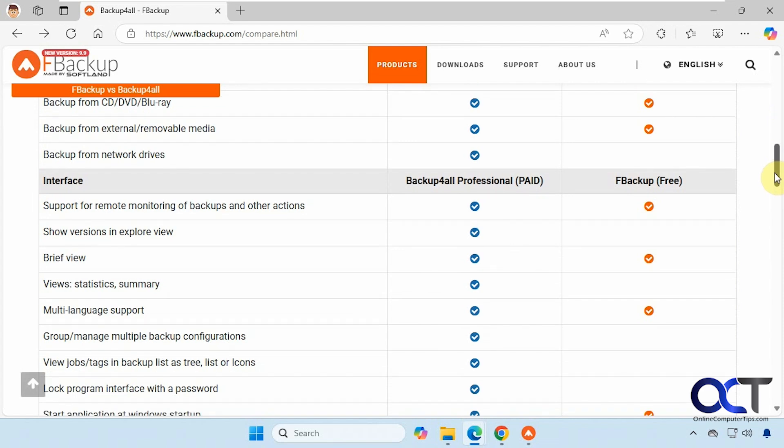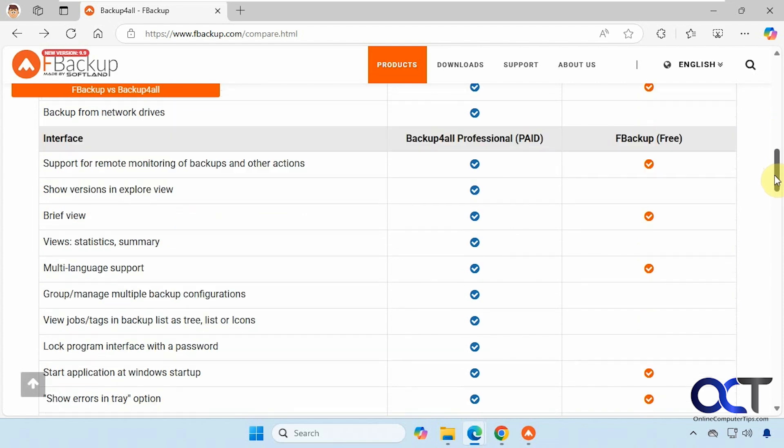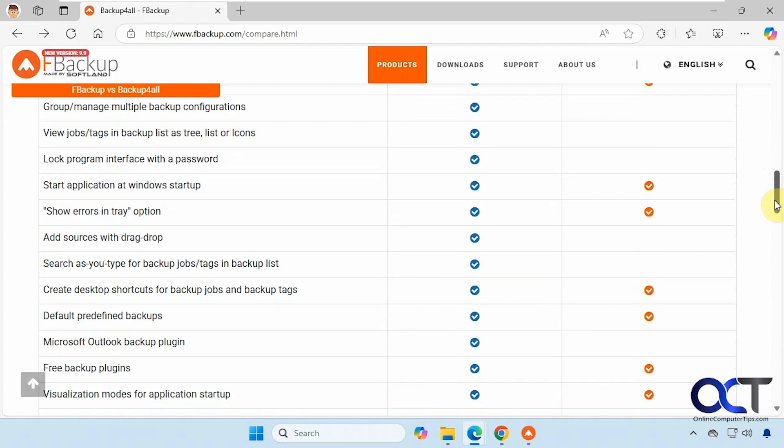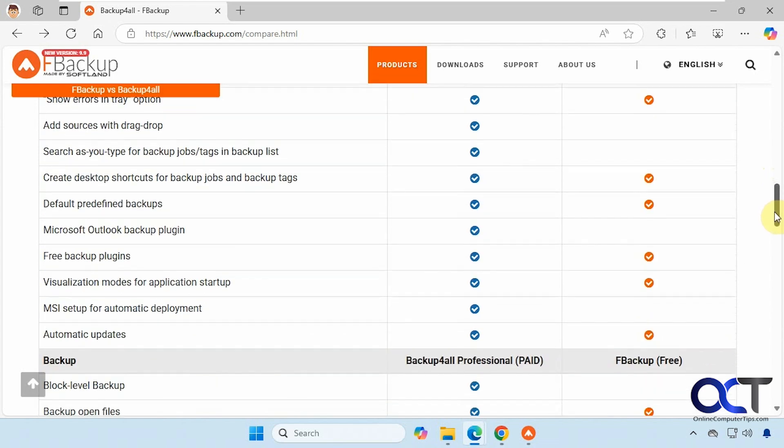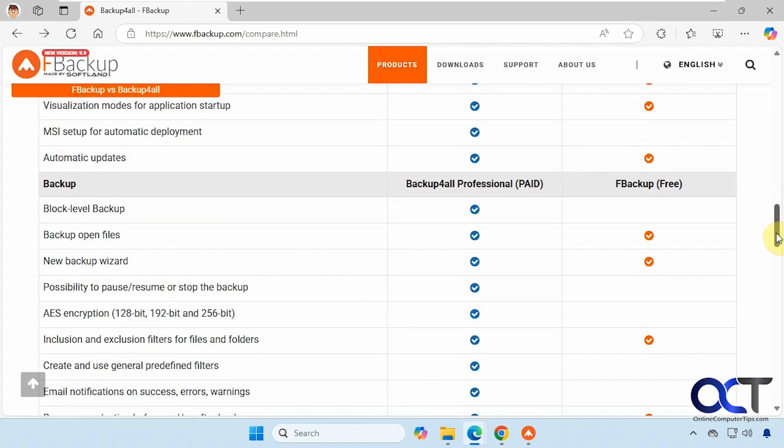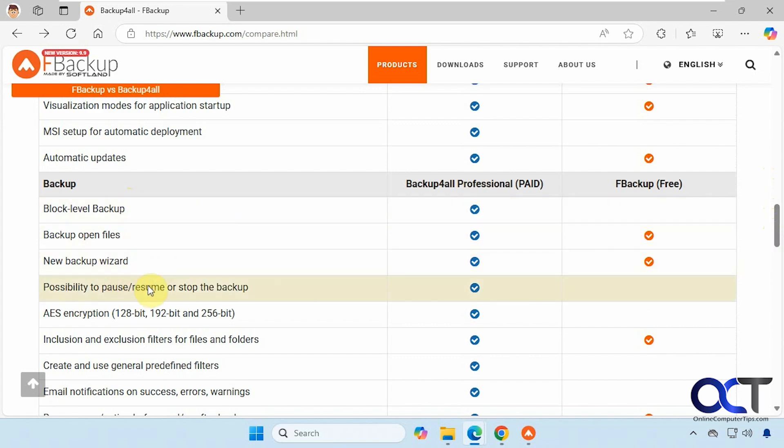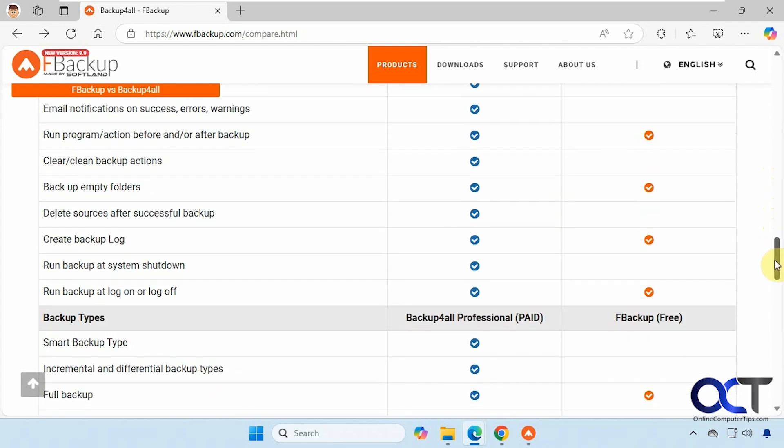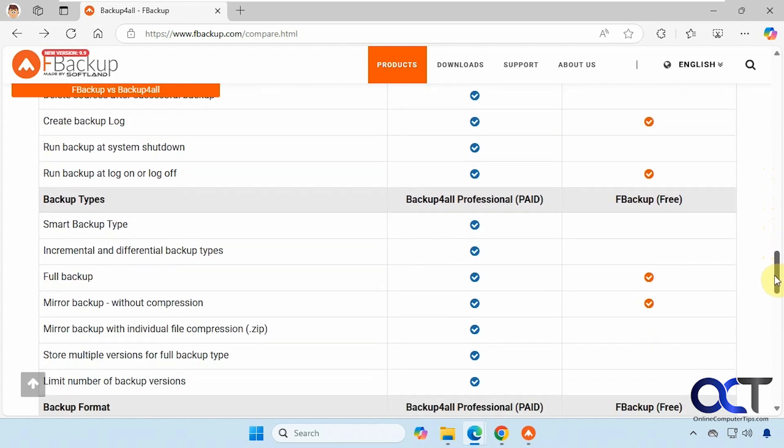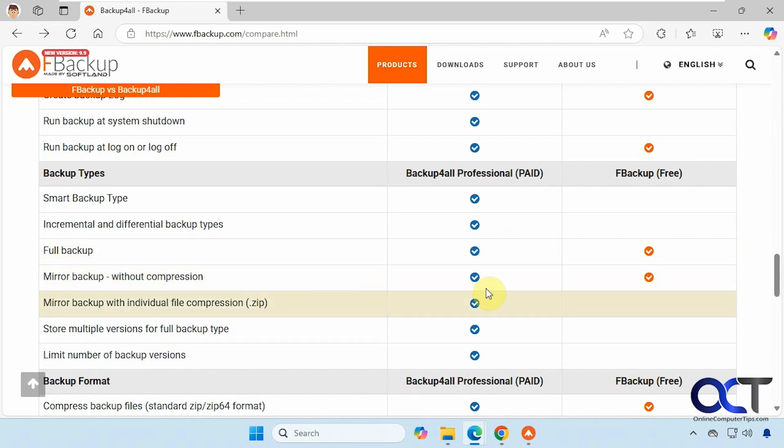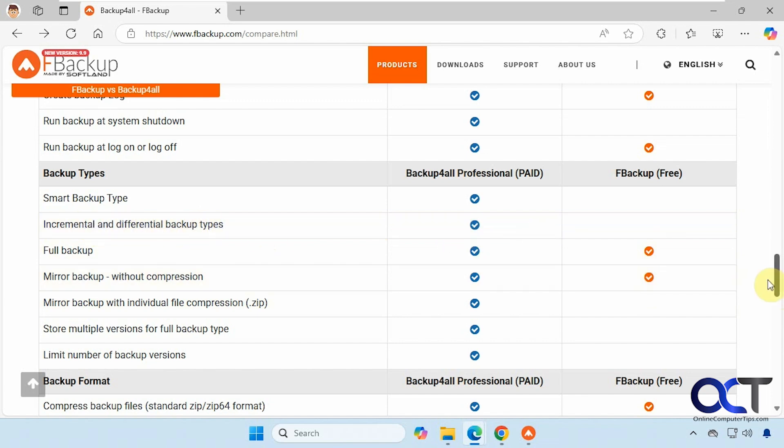There's some differences on the interface here, and the types of backup. So you could do block level backups on the pay-for version, and you could pause the backups on the pay-for version and also encrypt it. Backup types. You could do full backups and mirrored backups on the free version, but you can't do incremental and differential on the free version.